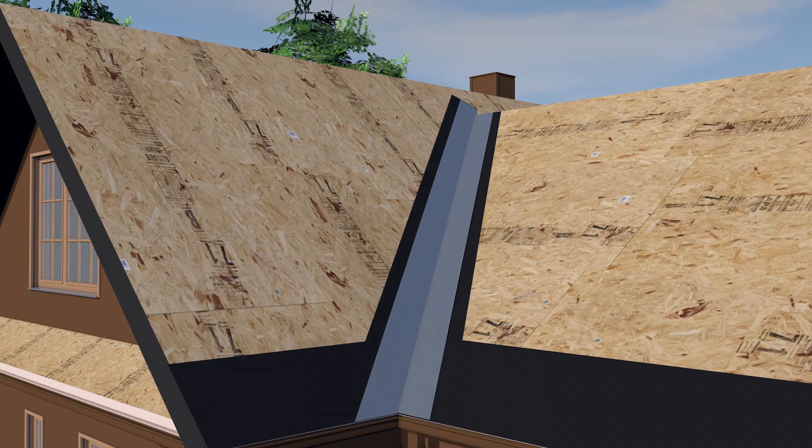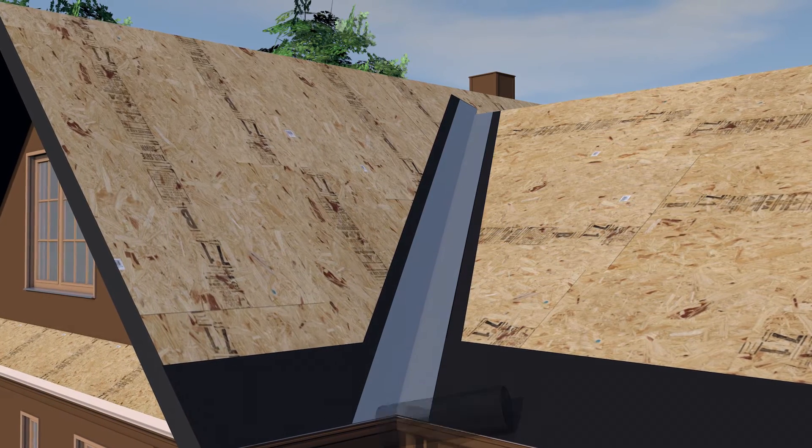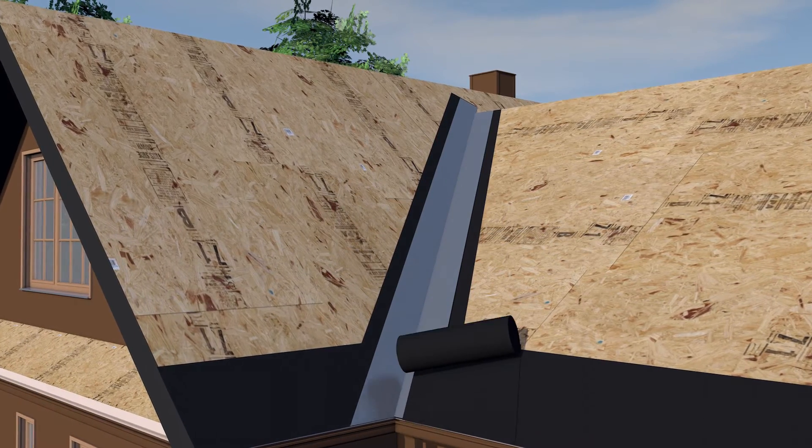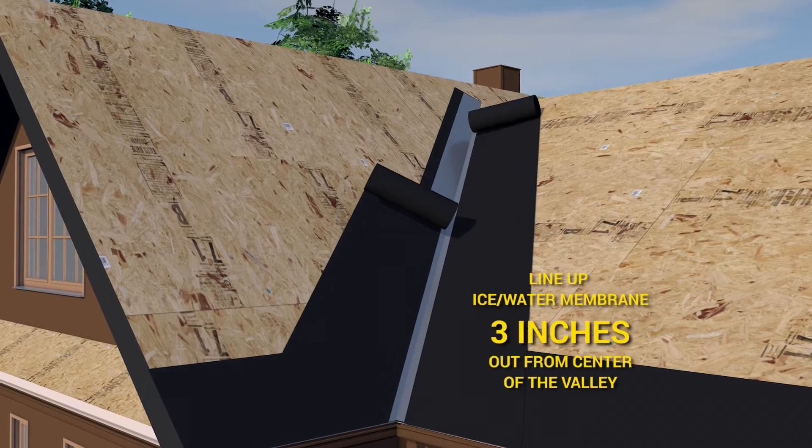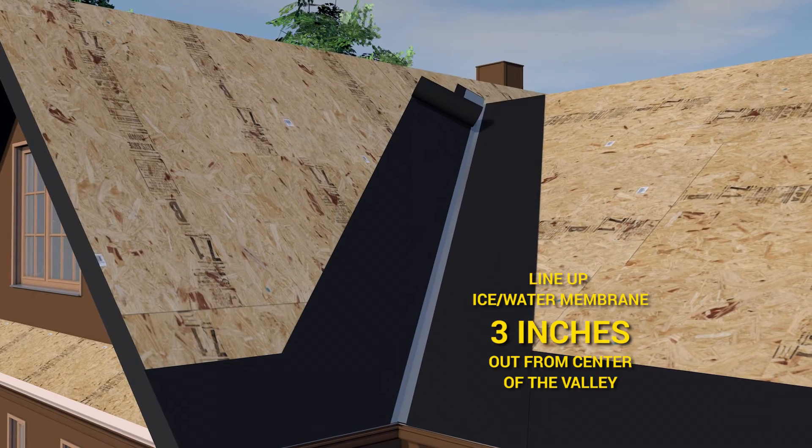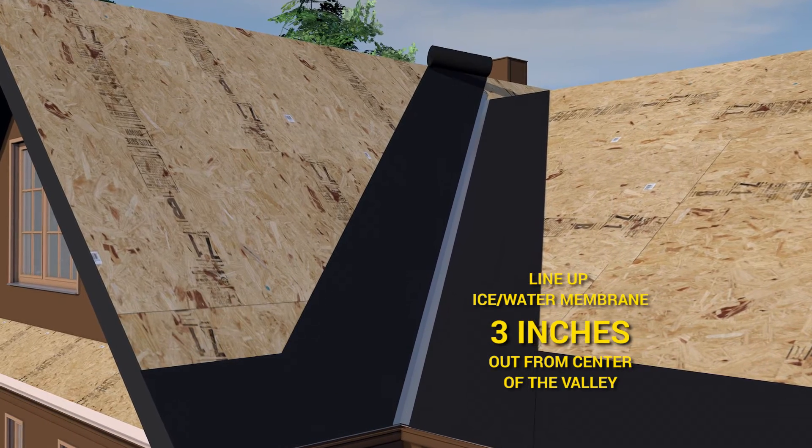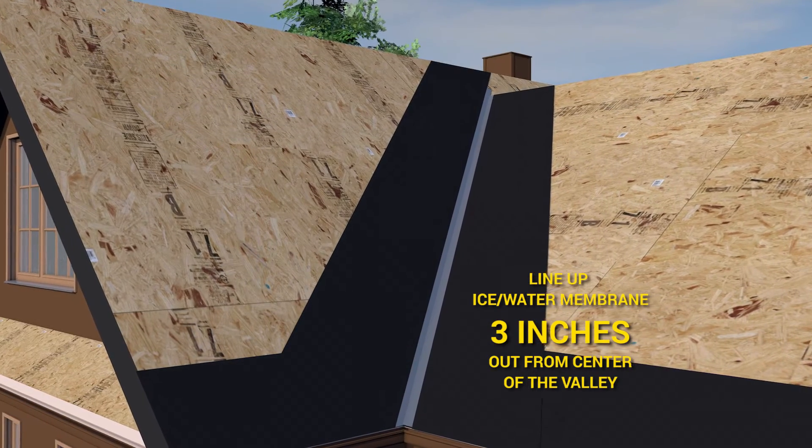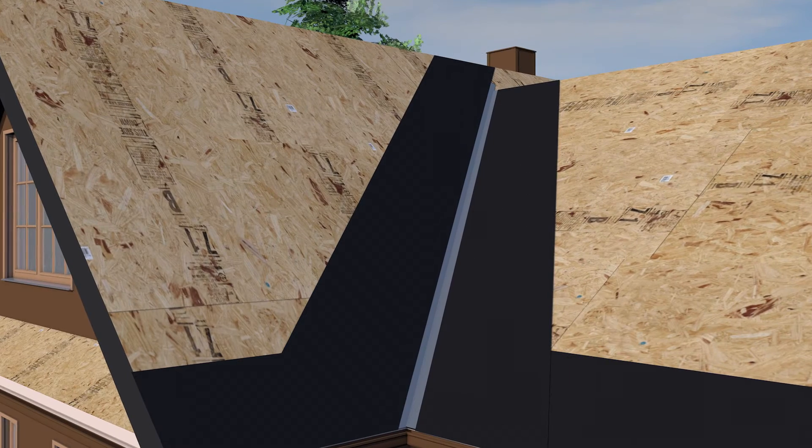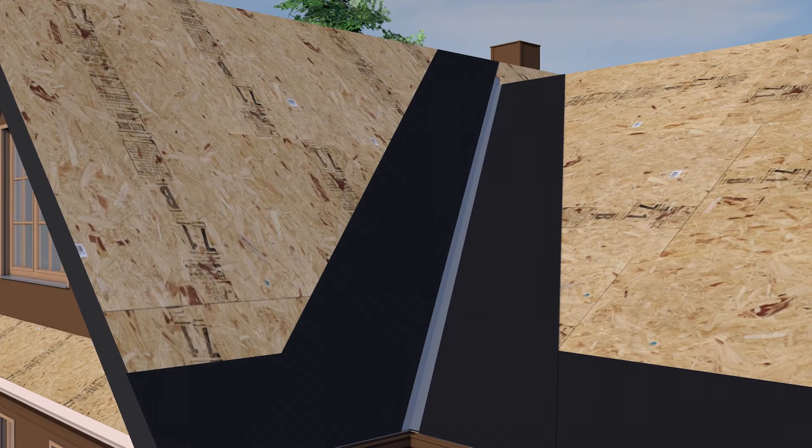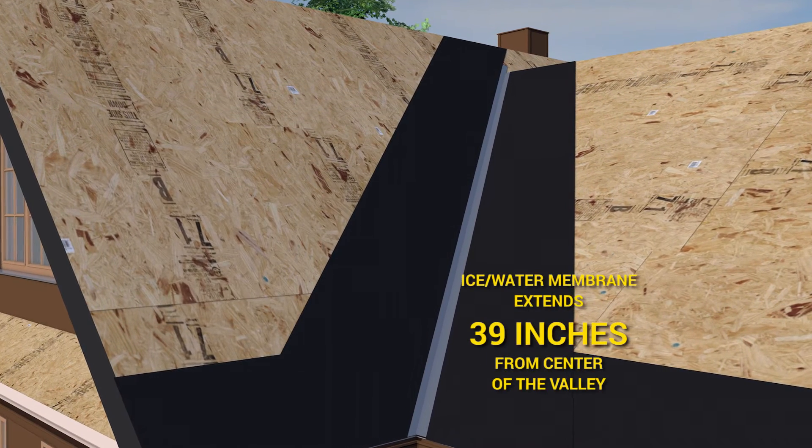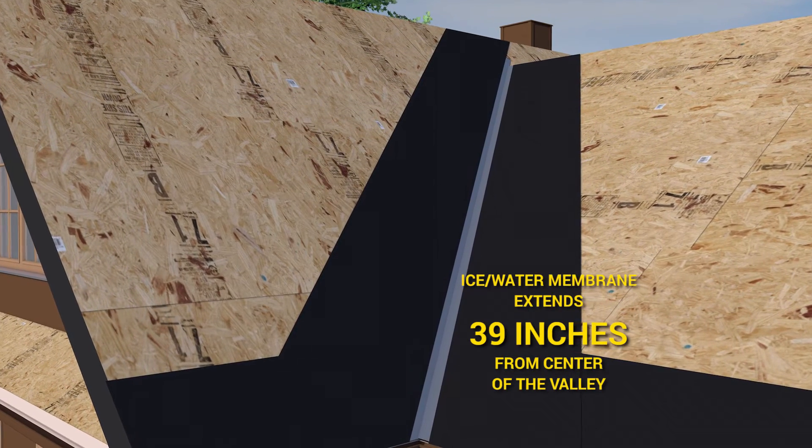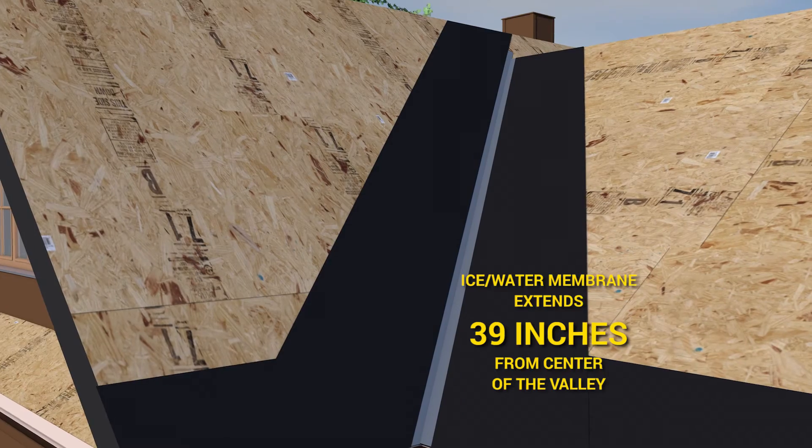Roll out a 36 inch wide strip of ice water membrane starting at the 3 inch mark on either side of the center of the valley and press in place. The ice water membrane ends 39 inches out from the center of the valley.